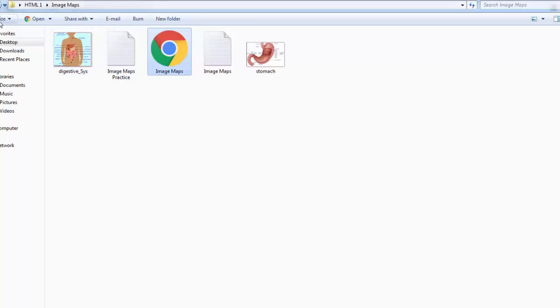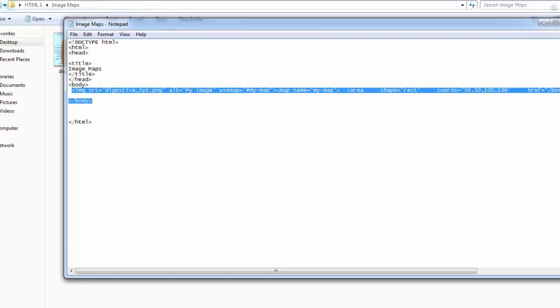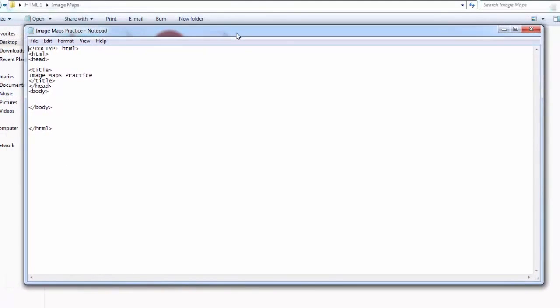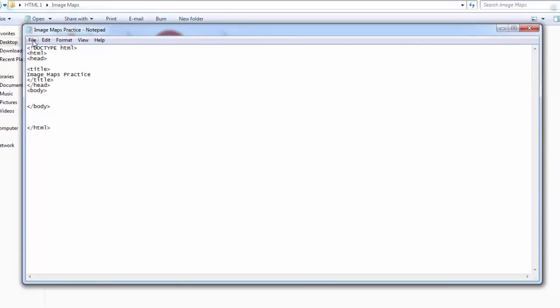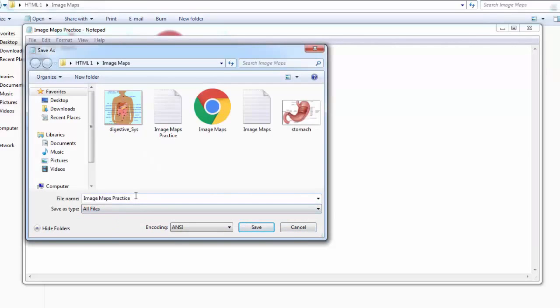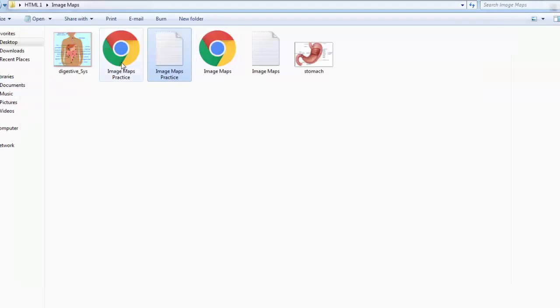I have created an image map folder with a file called image map and two images inside. I'm going to write the code from scratch. I'll save this file as an HTML file and show you how to create an image map — it's very simple.